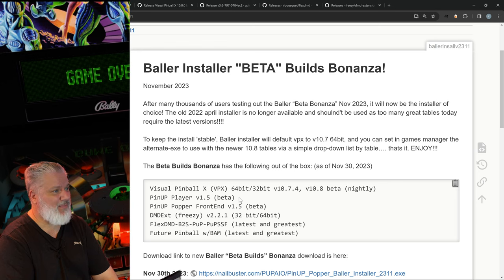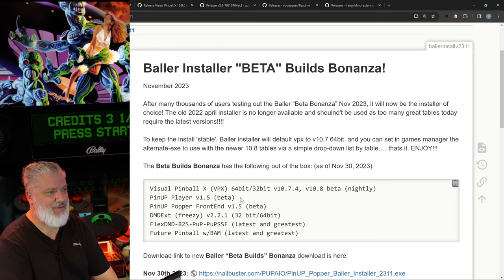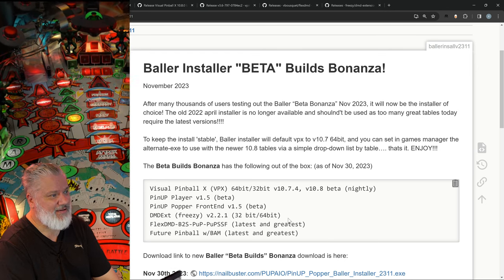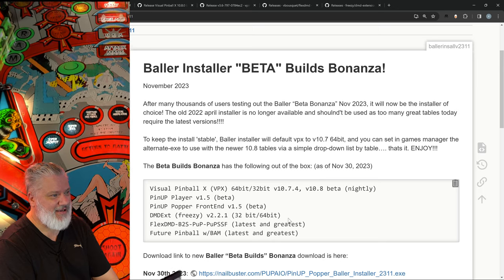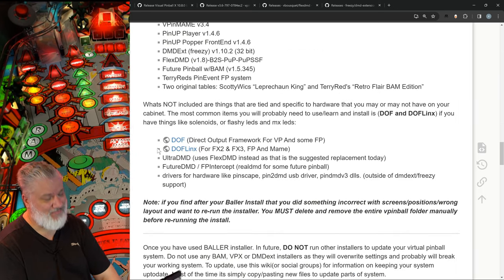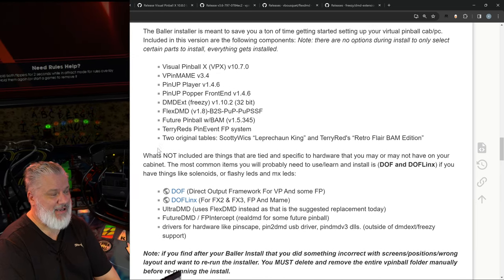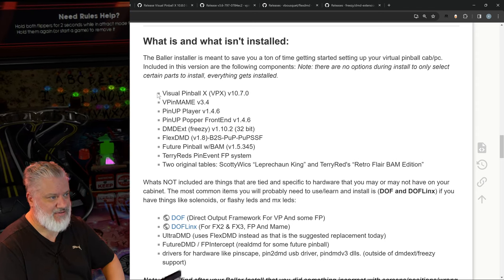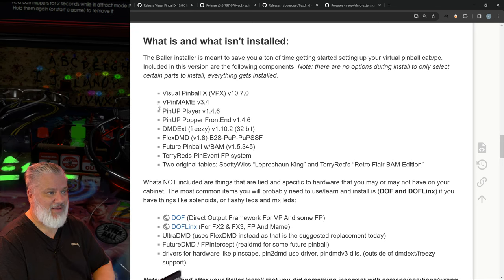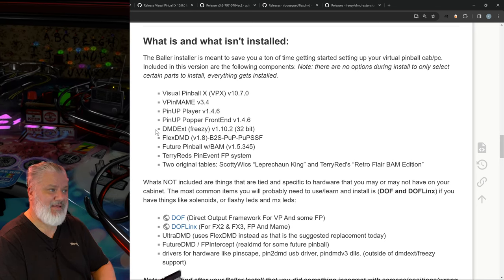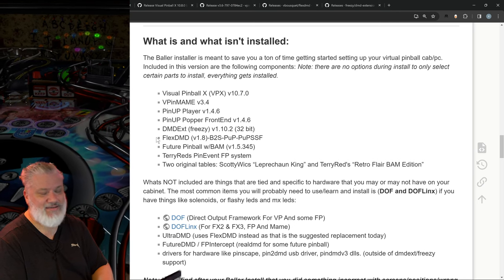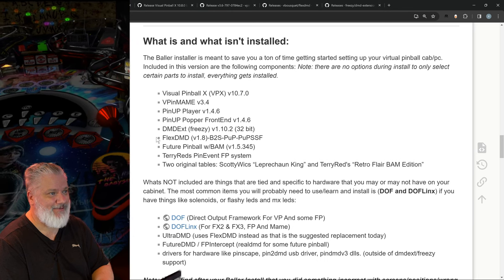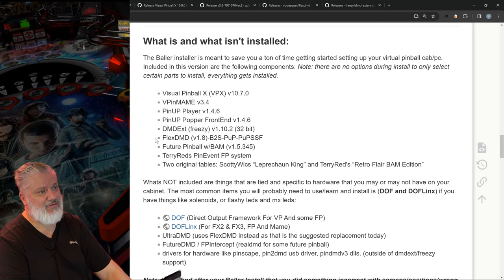You can also see there's a PinUp Player beta, which might be useful for PUP packs that require the beta version of PinUp Player. The Popper front end beta is also here if you're using that front end. Then there's DMDext and FlexDMD. Rolling back to the core: it's not difficult when you come back to just Visual Pinball X, VPinMAME and the ROMs, and then potentially DMDext and FlexDMD depending on the table, plus PUP packs and PinUp Player. The Baller Installer installs everything you would need.